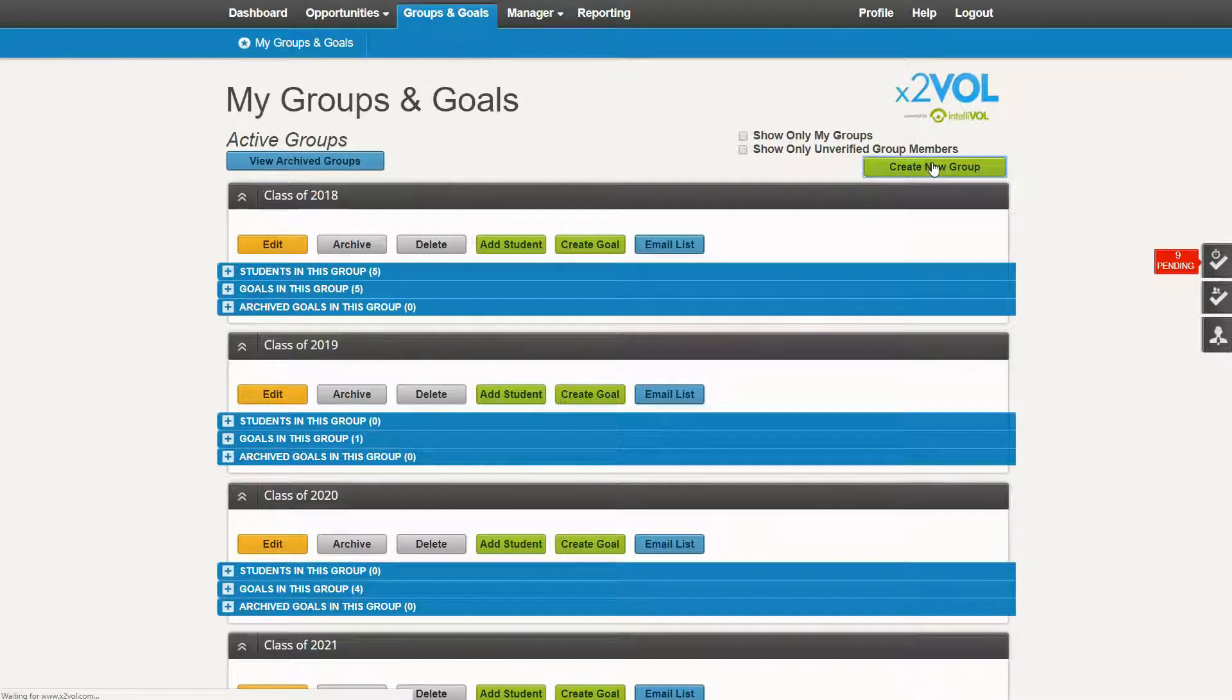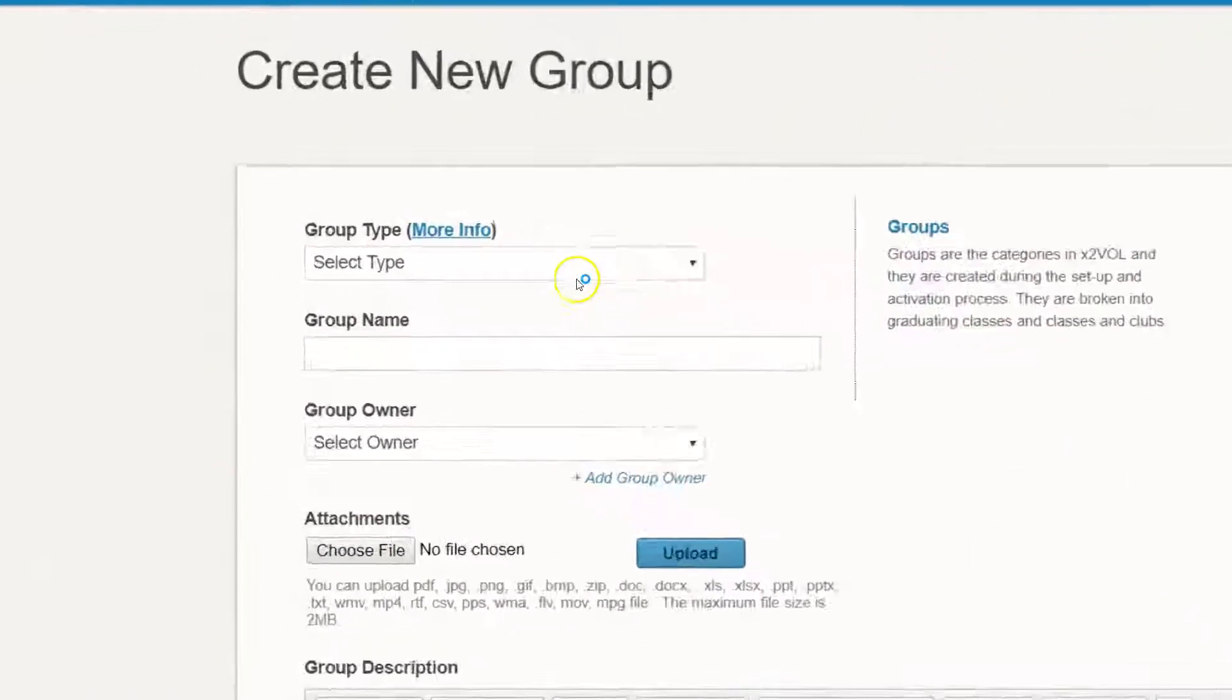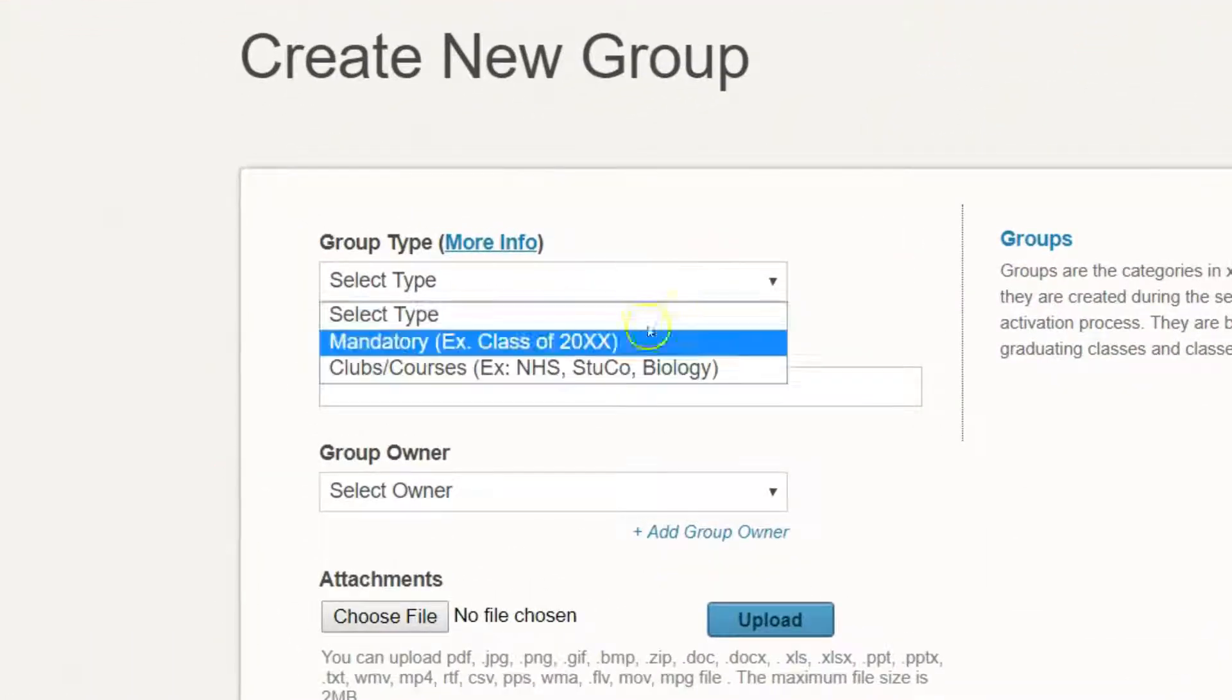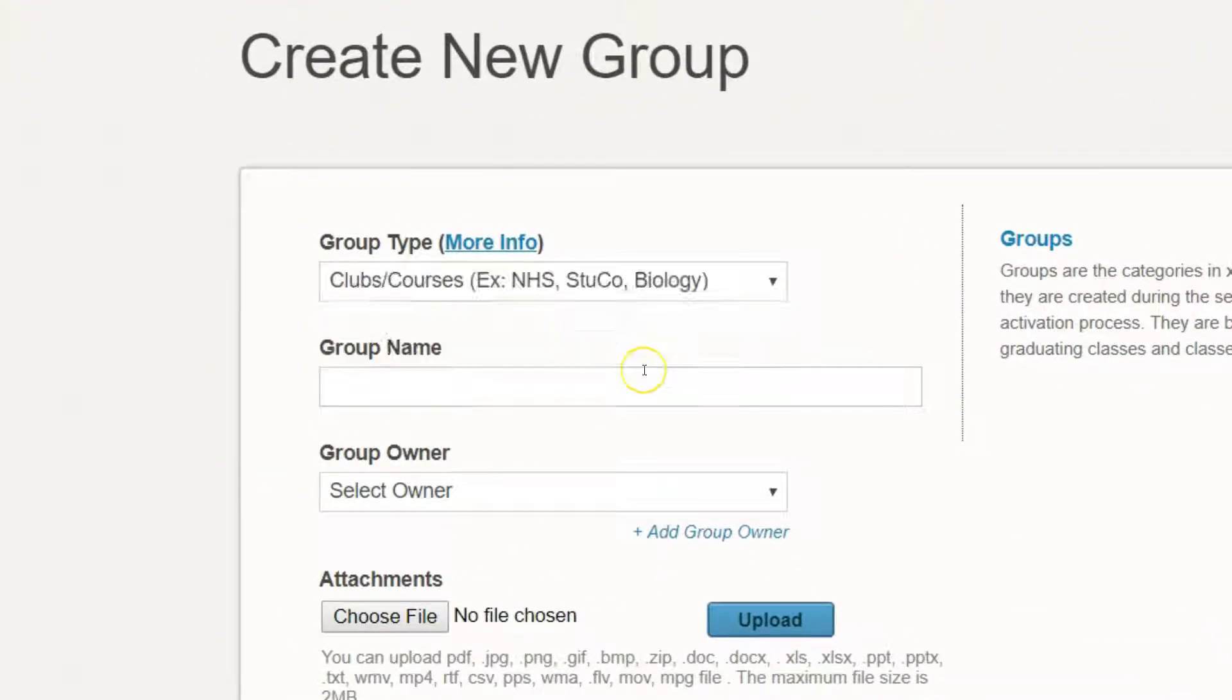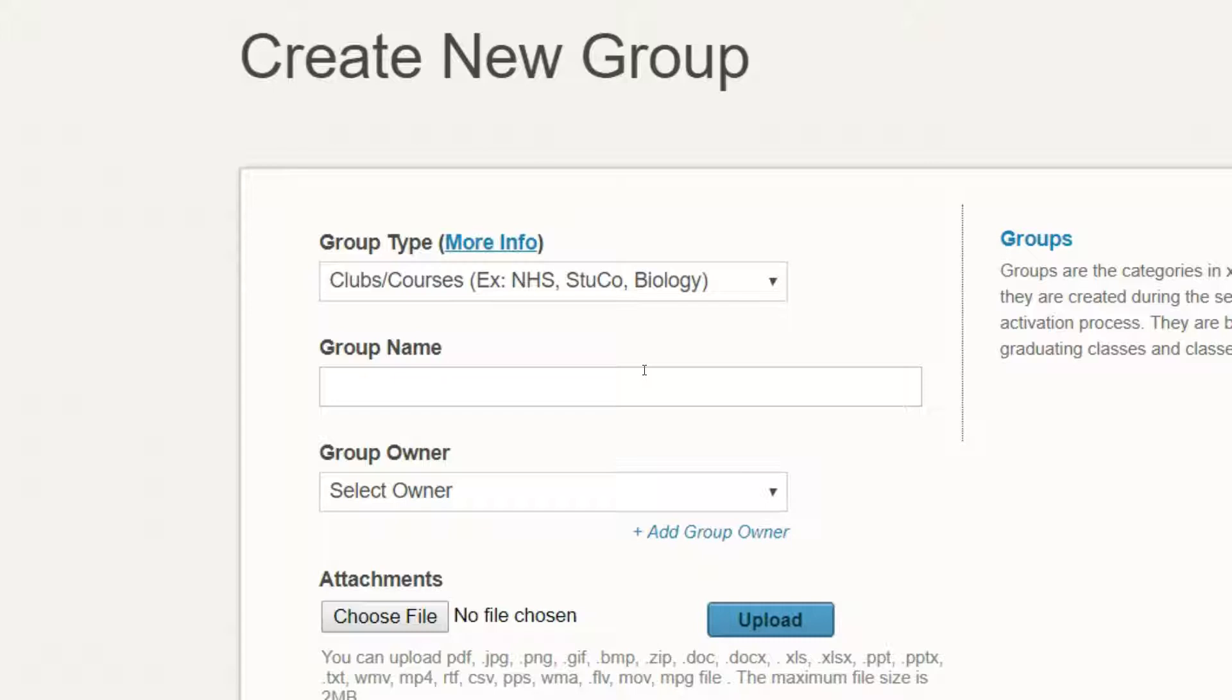Once you're in the edit screen, make sure to select the clubs and courses type, because NHS, Student Council, and those special club groups are typically not mandatory groups.